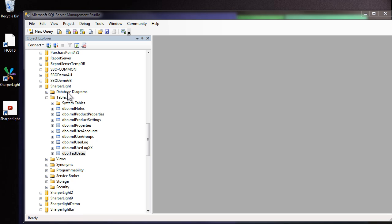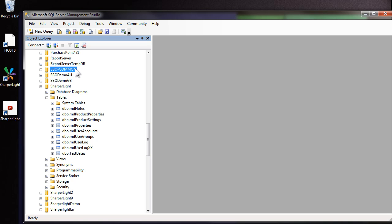The first step is to decide where to store the table. In this example I'm using SAP Business 1, so eventually I'd like to tie the table into this. But I may not have write permissions to this database. In that scenario I could create the table in the Sharpalight database, which is usually sitting on the same server.